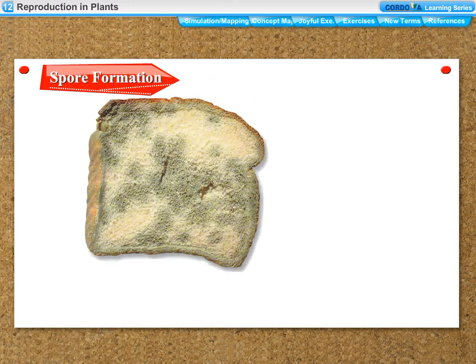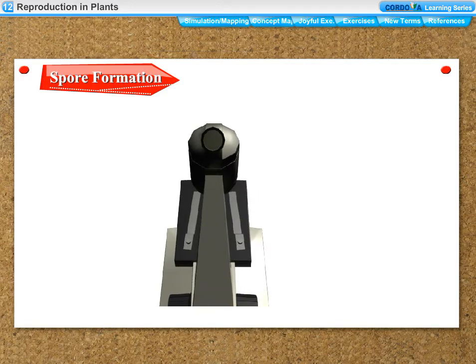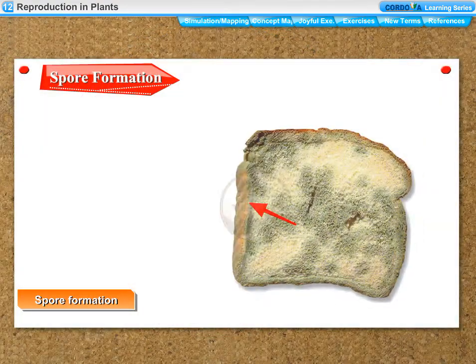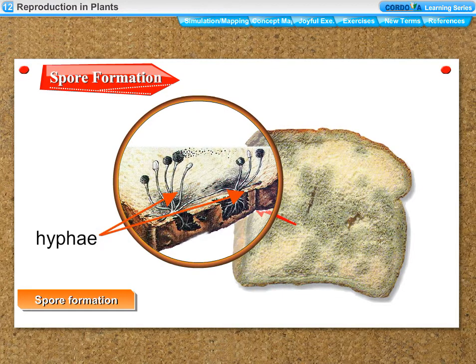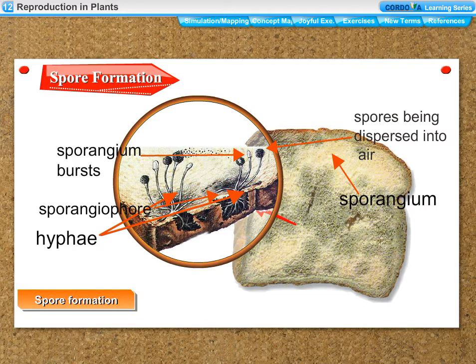Spore formation: a fungus called bread mold grows from spores which are almost always present in the air around us. When observed under a magnifying glass, bread mold consists of thread-like projections called hyphae. It has a knob-like structure called a sporangium at the top of erect hyphae. Each sporangium contains hundreds of minute spores enclosed in it.